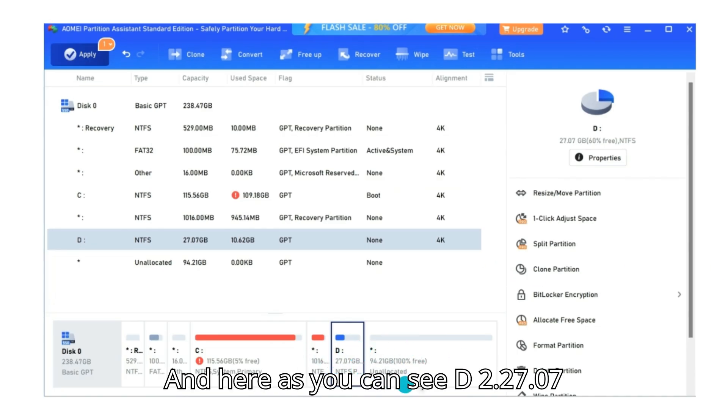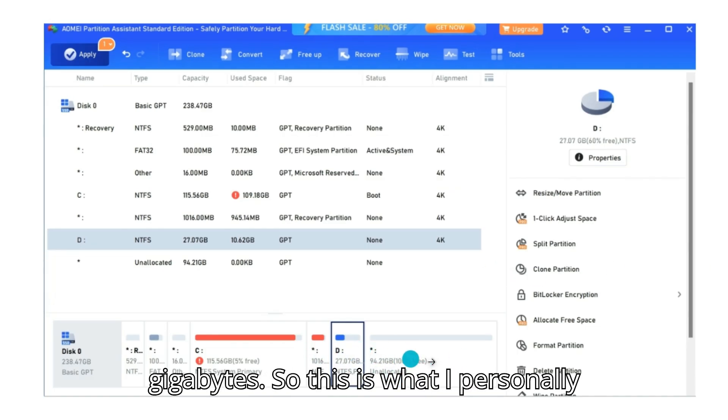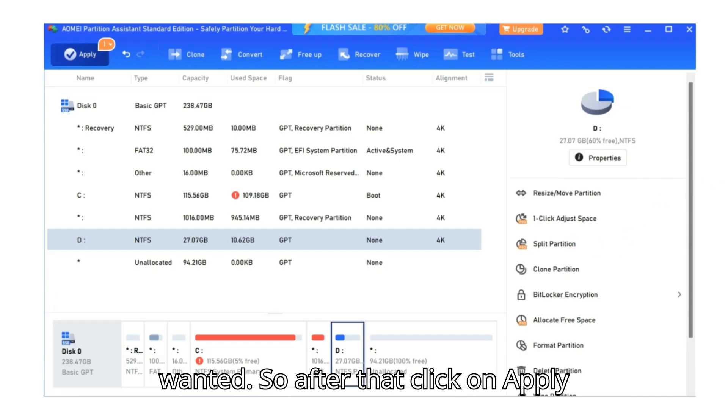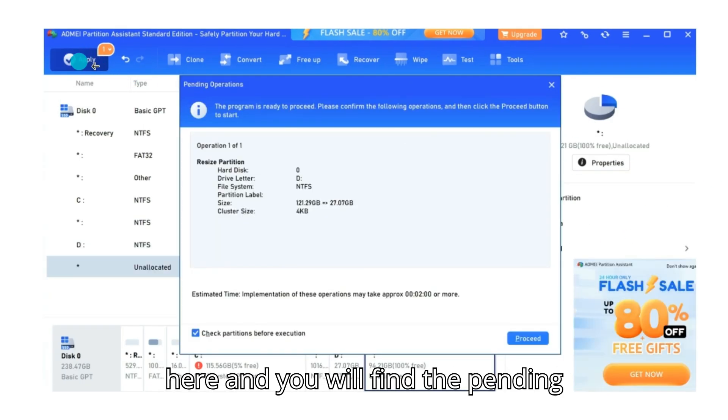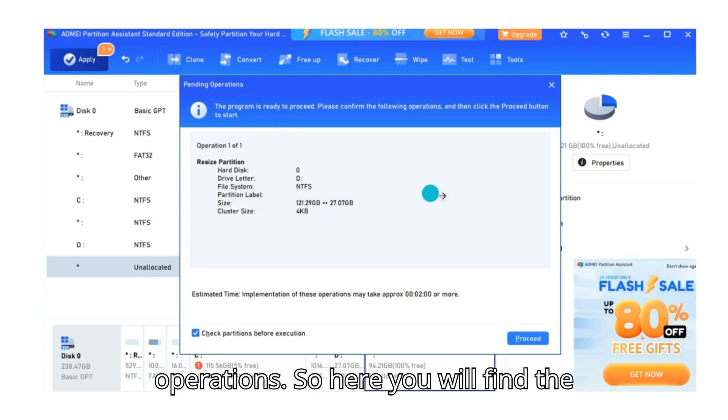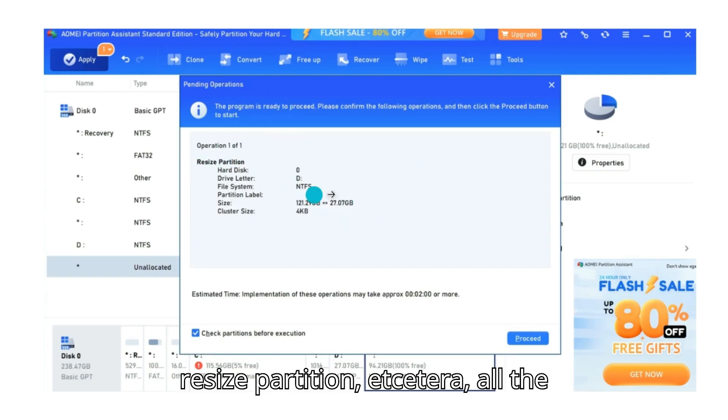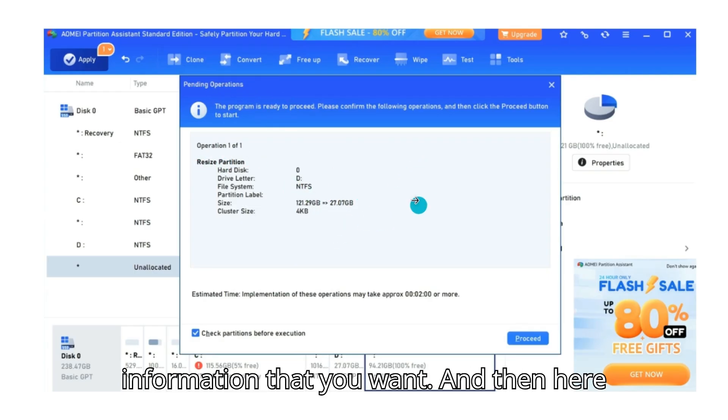And here as you can see, 227.07 gigabytes. So this is what I personally wanted. So after that, click on apply here and you will find the pending operations. So here you will find the resize partition and all the information that you want.